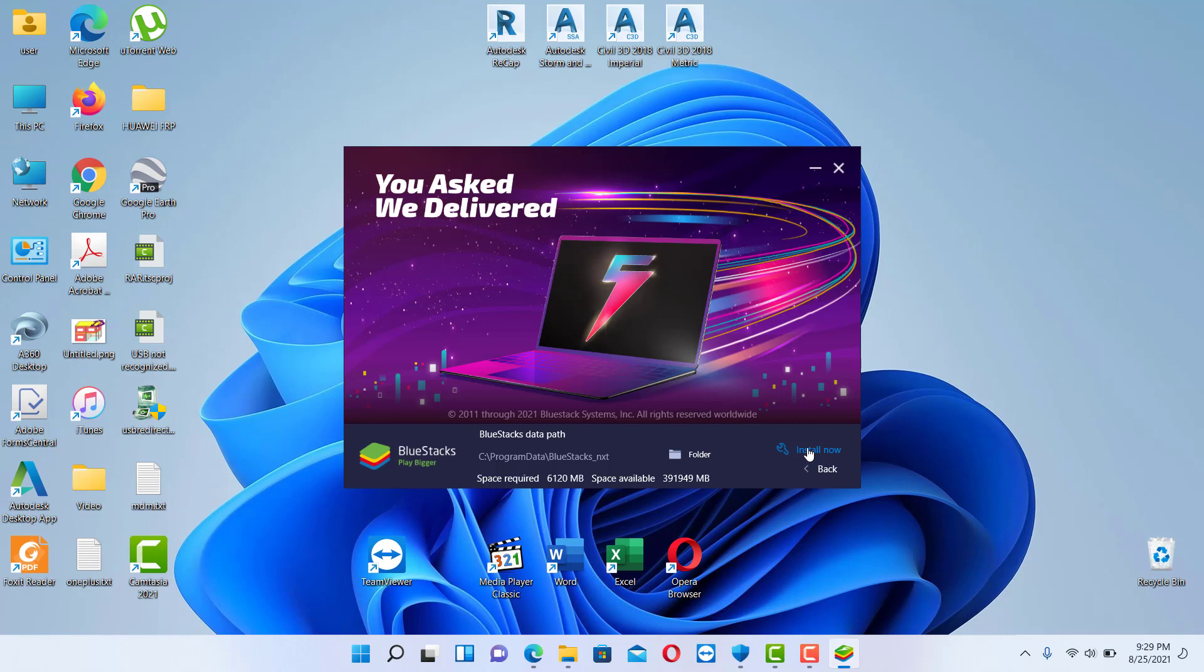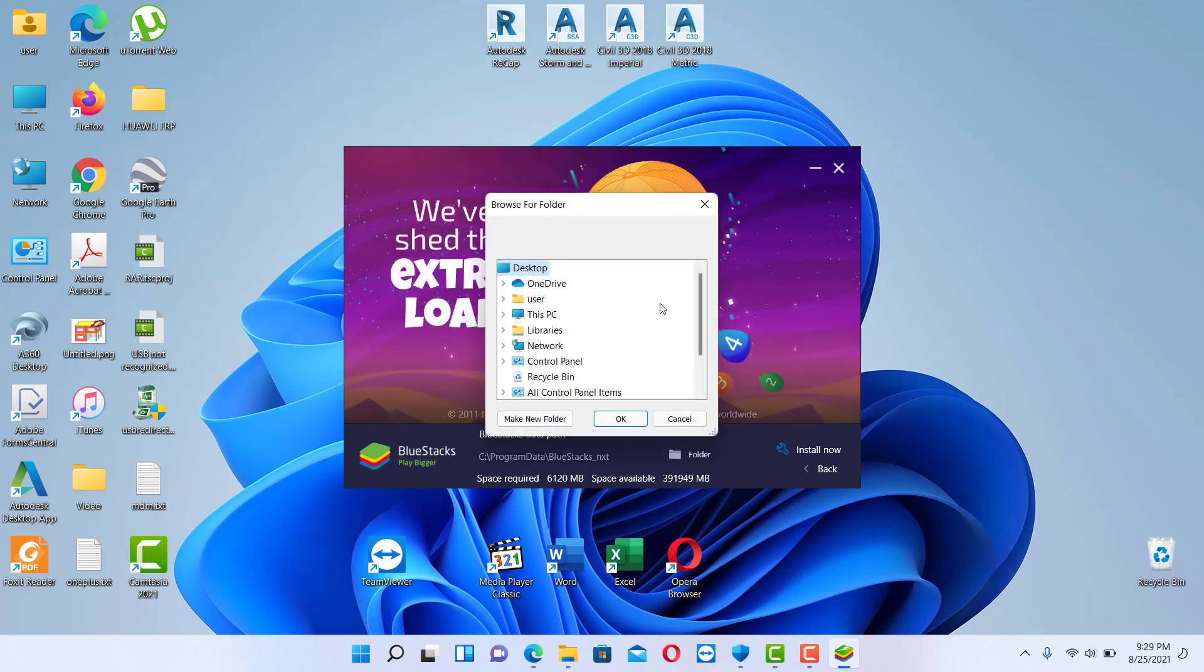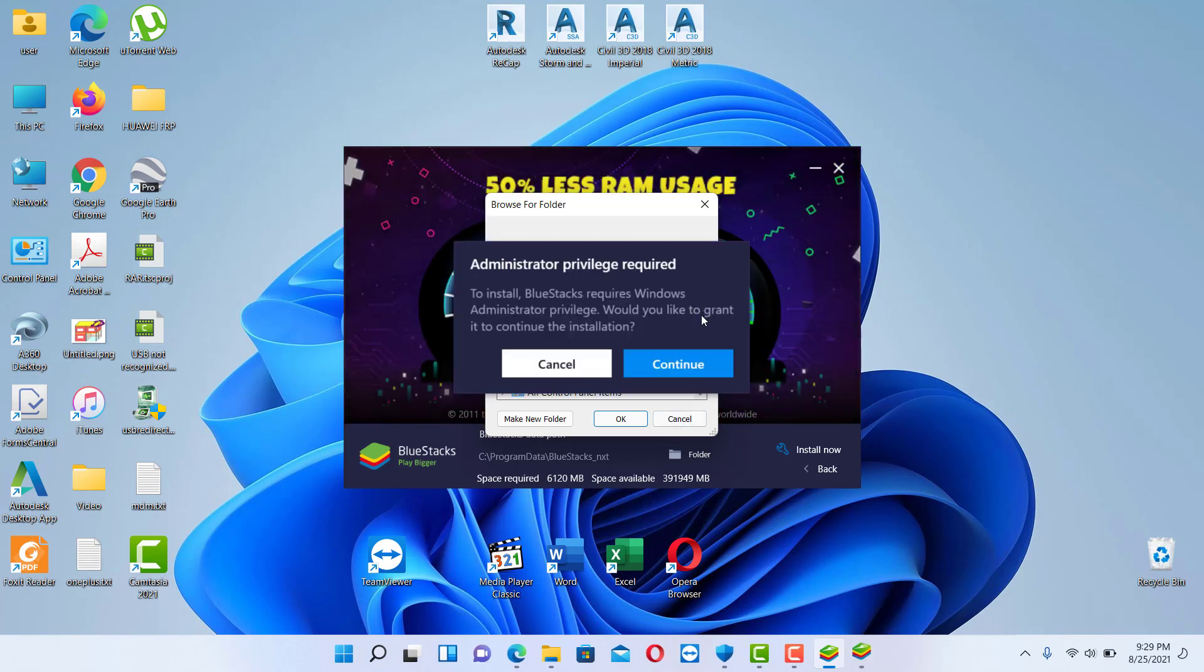Customize installation you will find some data like the data path which you can also change it. Click on folder to change it and you will need to select another folder. If you need to select another folder you can choose it over here.